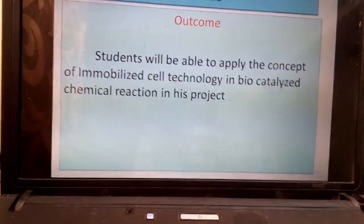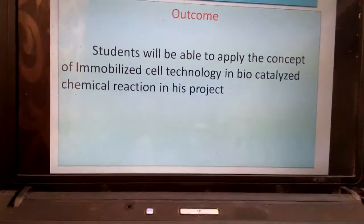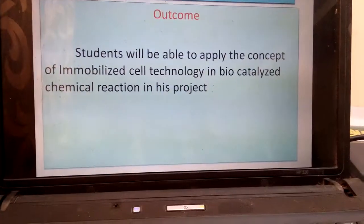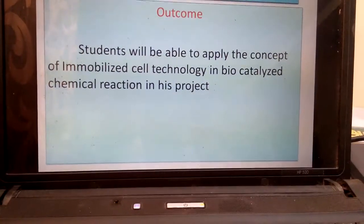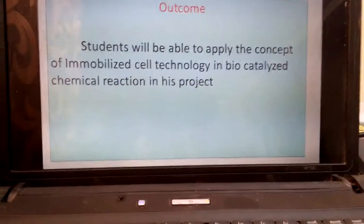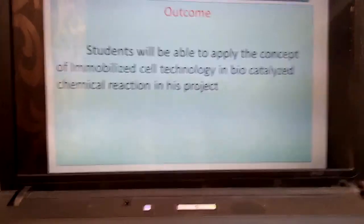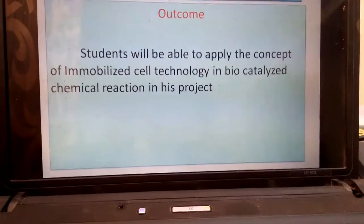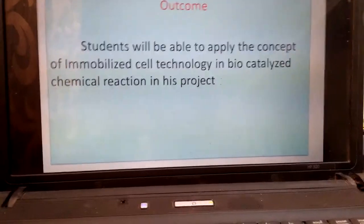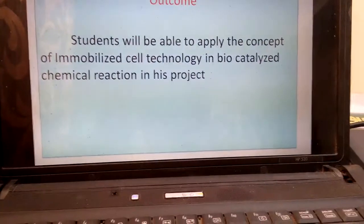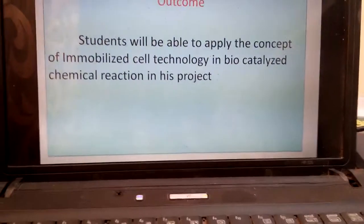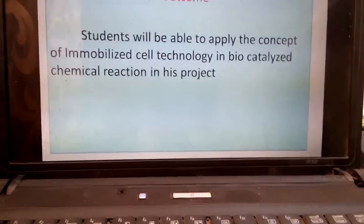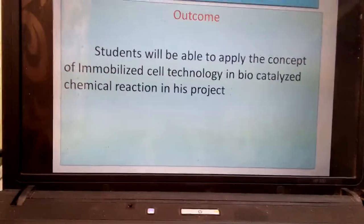In the next class, we will discuss the detailed description of immobilization techniques. I hope all of you understand the concept of immobilized cell technology. You will be able to apply the concept of immobilized cell technology in biocatalyzed chemical reactions in your projects. Thank you.